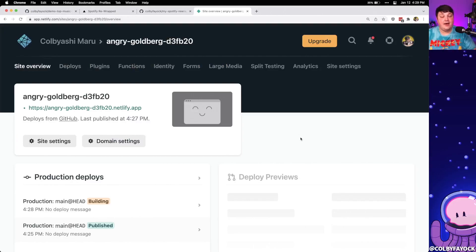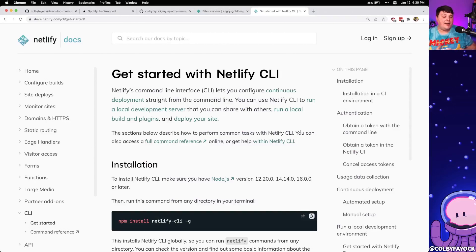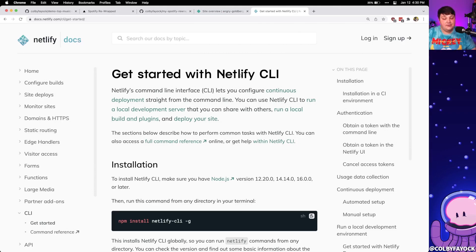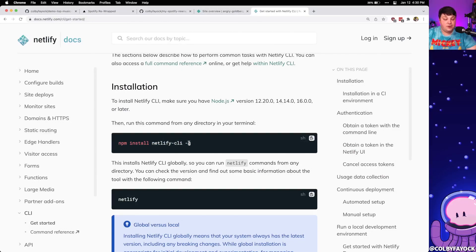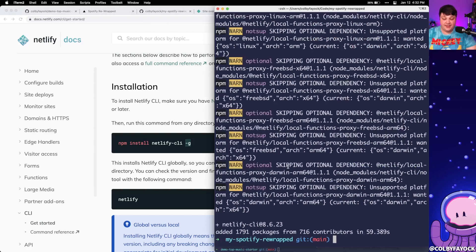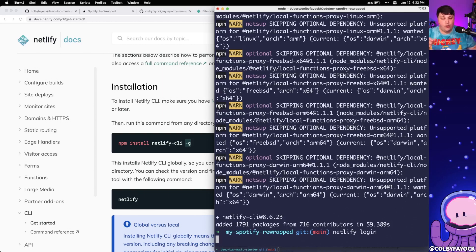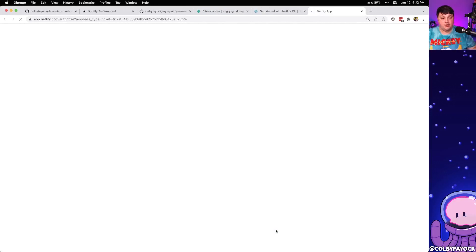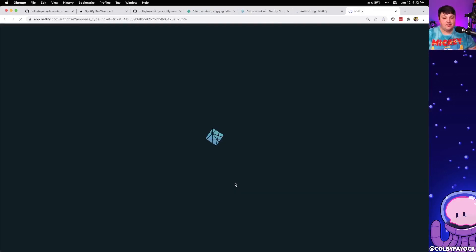Now that our Netlify site is set up, we want to start developing locally. To actually see how this works locally, we need to preview the Netlify environment, because running yarn dev or npm run dev won't provide that Netlify environment needed to authenticate with Spotify. So we're going to use the Netlify CLI, which injects that environment programmatically so we have access to the session and can make requests locally. We'll run 'npm install netlify-cli' with the global flag, then run 'netlify login', which opens our Netlify account in the browser to authorize the terminal session.